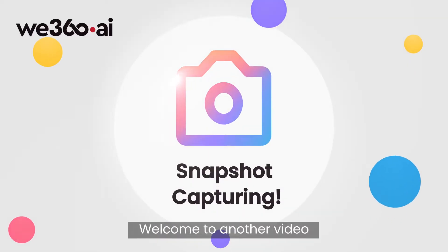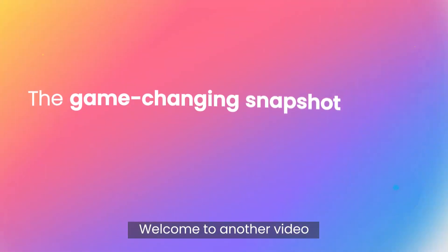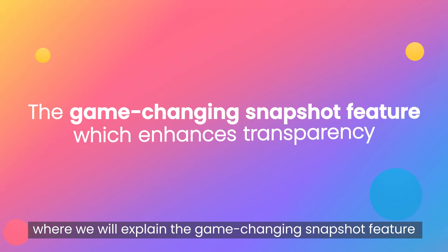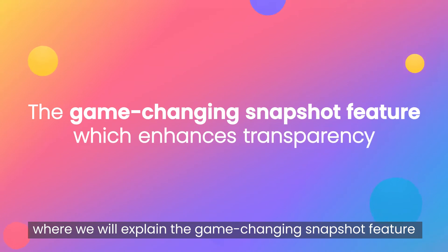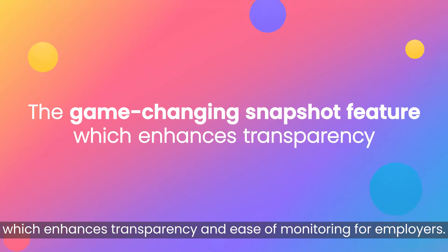Hello everybody, welcome to another video where we will explain the game-changing snapshot feature which enhances transparency and ease of monitoring for employers.